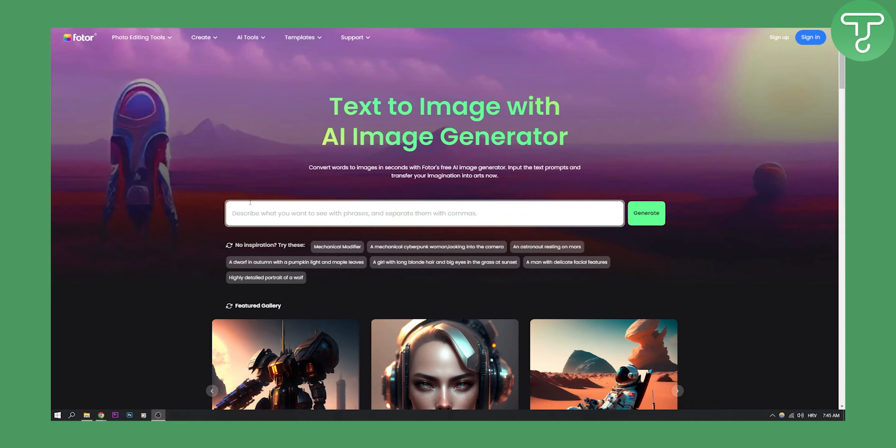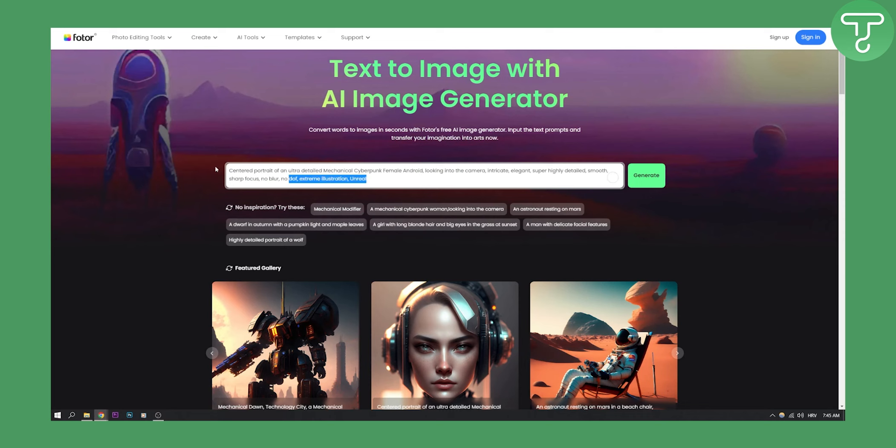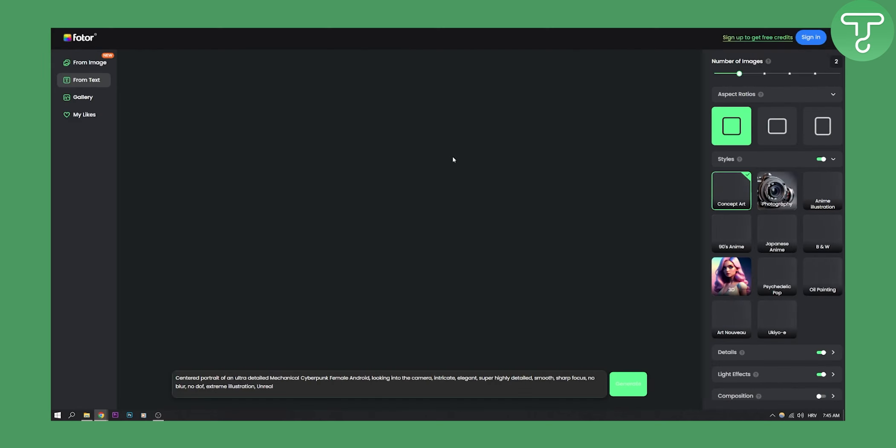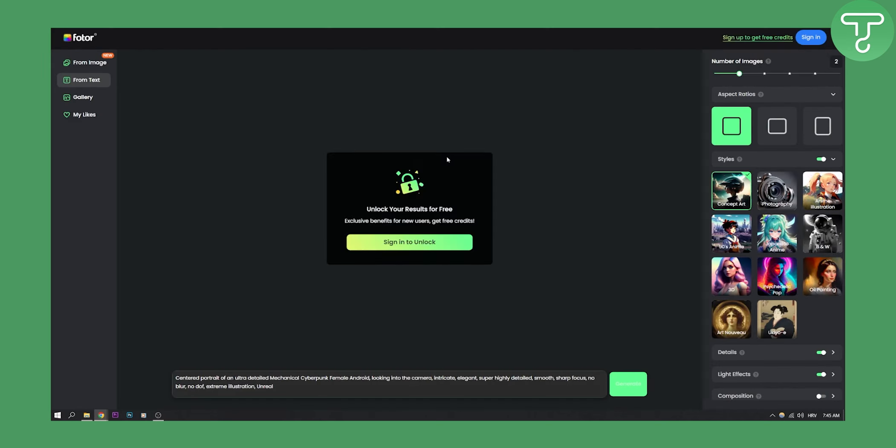As you can see, all you have to do is go here and for example you can click here on one of the prompts and then you can click generate, and this will generate a prompt as you can see right here.